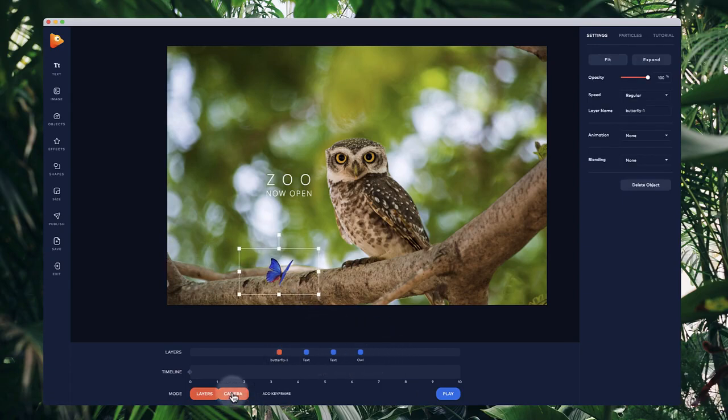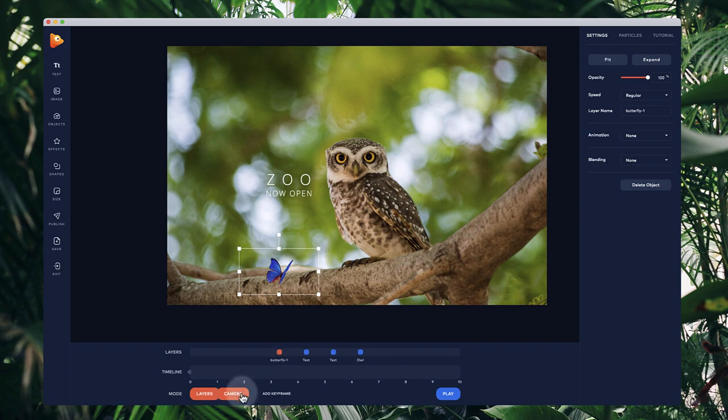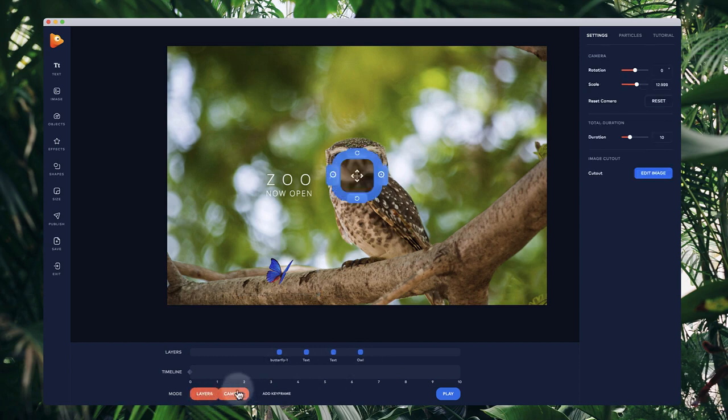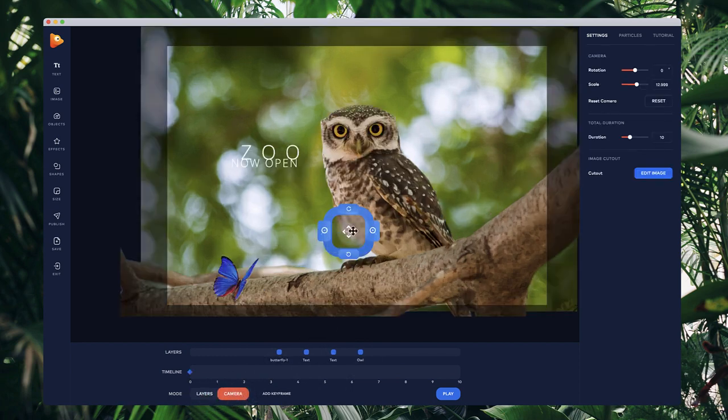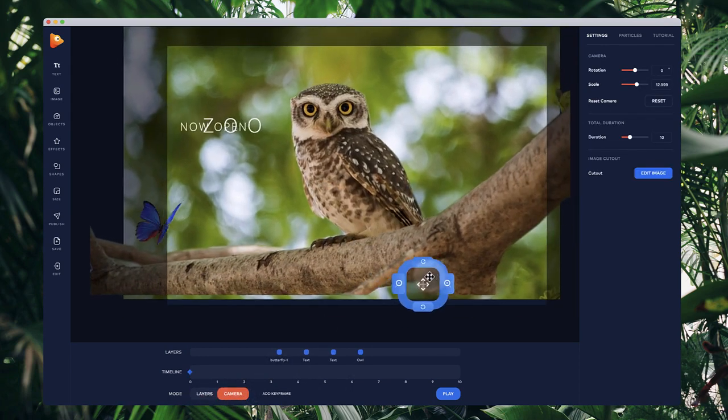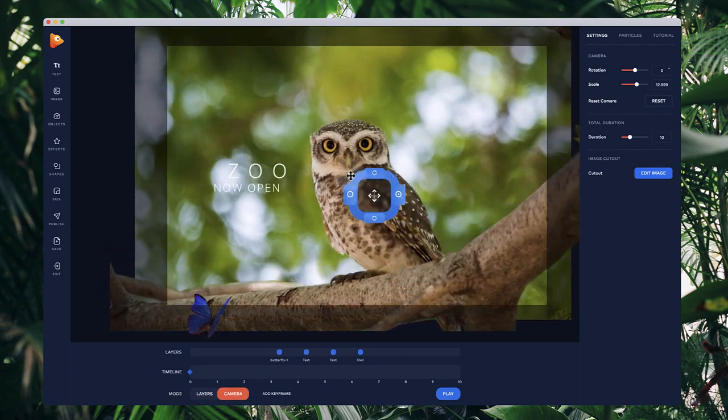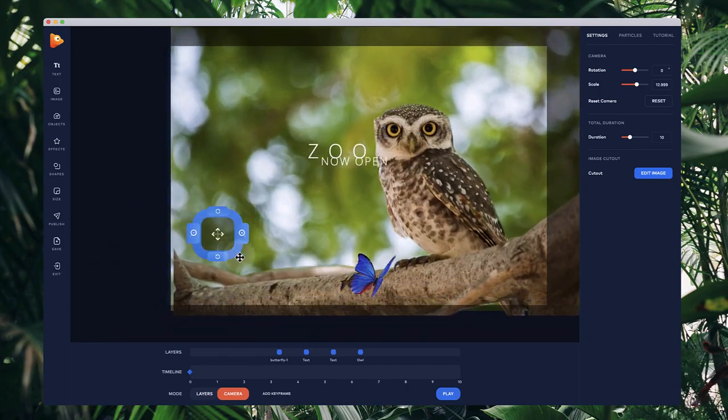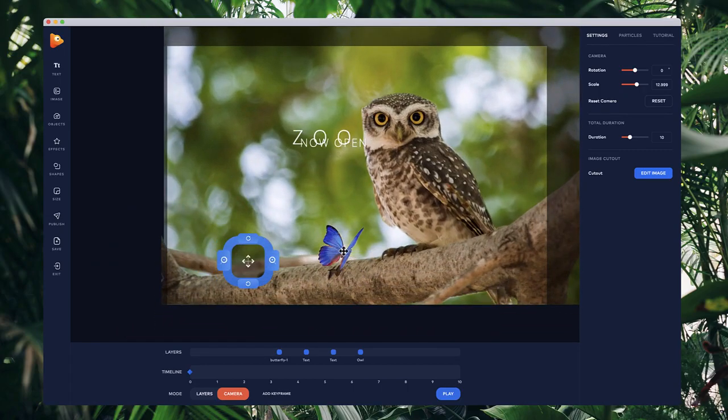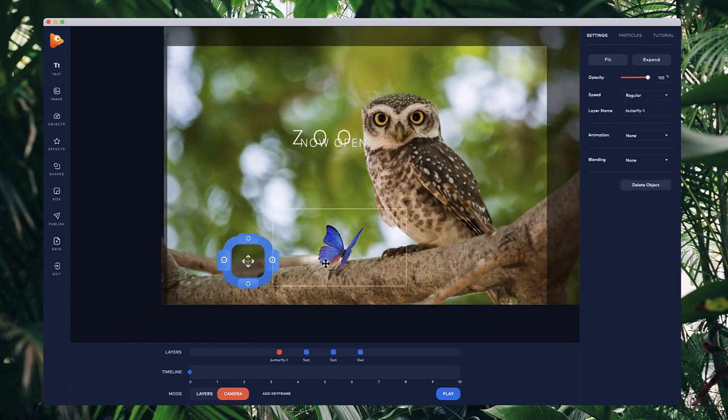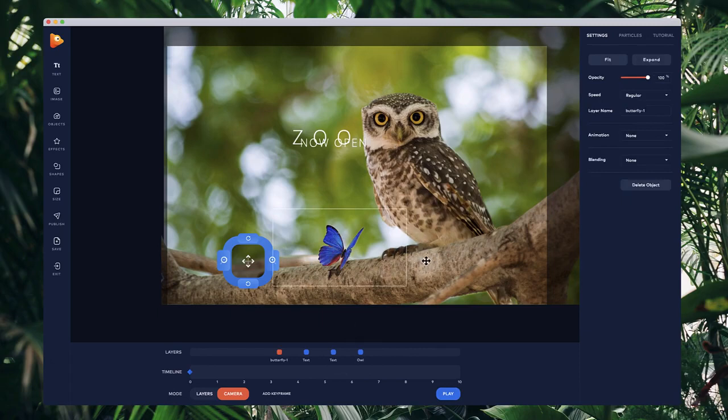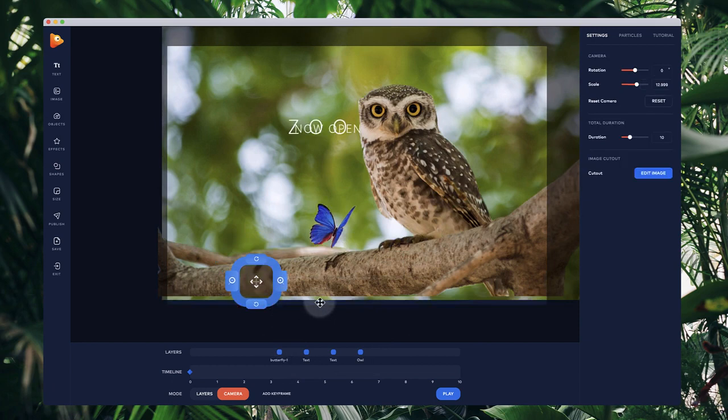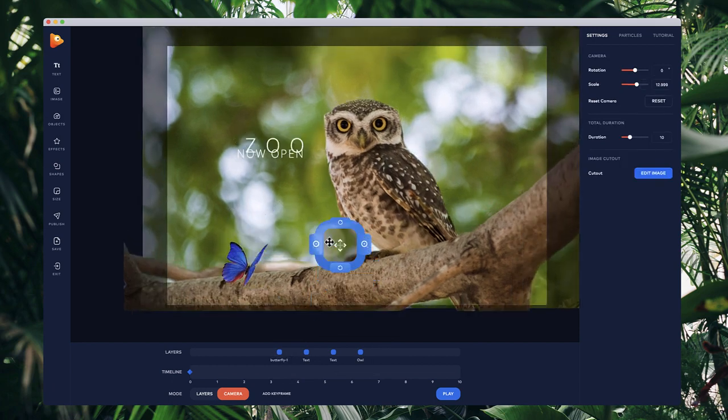Now if I go to camera and move this around, you'll see that the objects are in different 3D space. What we want is for this butterfly to be on the same axis as this branch so it doesn't look like it's moving around.